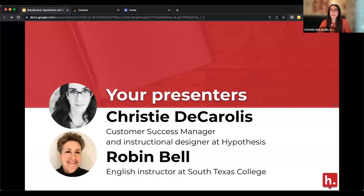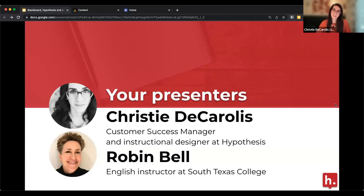Today it's going to be me and Robin speaking with you. My name is Krista DeKerales. I'm a customer success manager here at Hypothesis and an instructional designer. I've been supporting faculty with educational technology for about a decade, and I also use Hypothesis in my own adjunct courses. Robin Bell is joining us from South Texas College, where she teaches English, and she'll give us the rundown on how she's been approaching AI in her courses with Hypothesis.